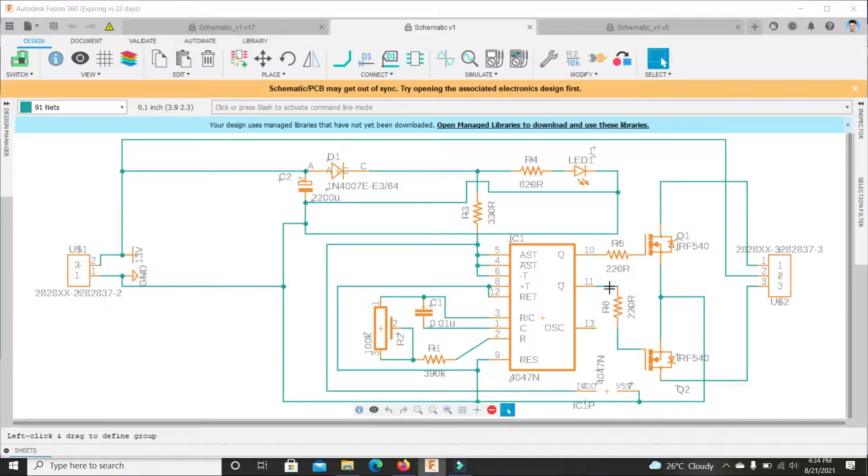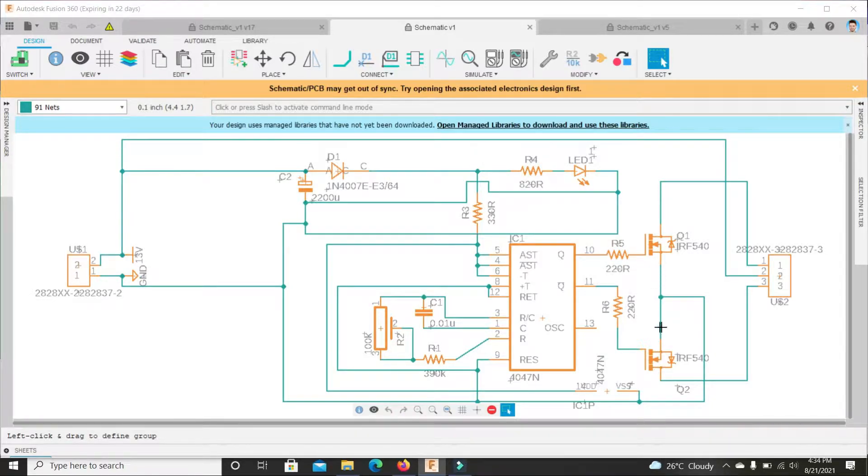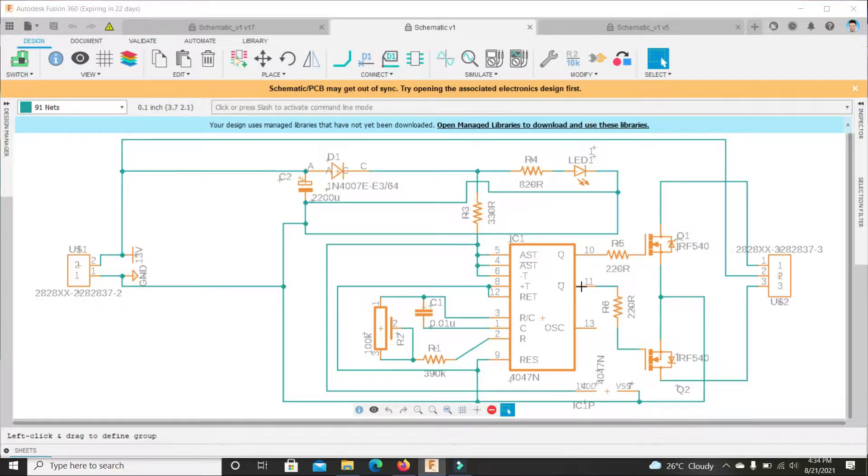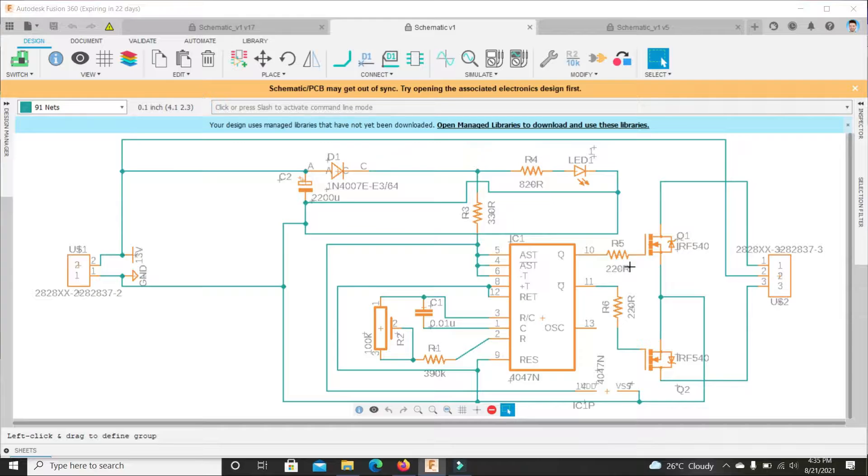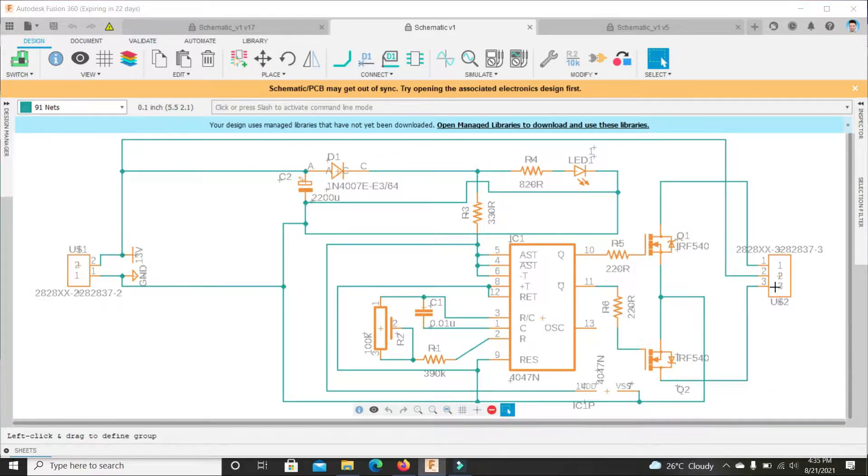Pins 10 and 11 are driving the MOSFET gates and switching the MOSFETs according to the frequency adjusted here. These MOSFETs are connected to a center-tap transformer and we are getting AC at the output.